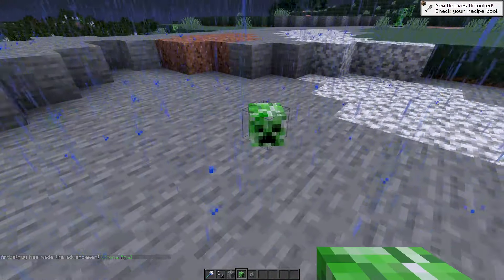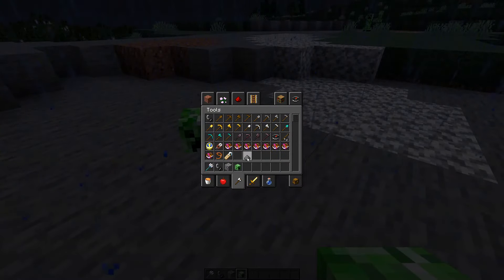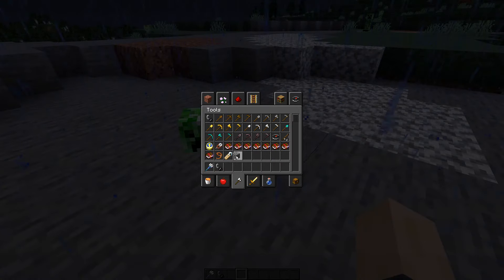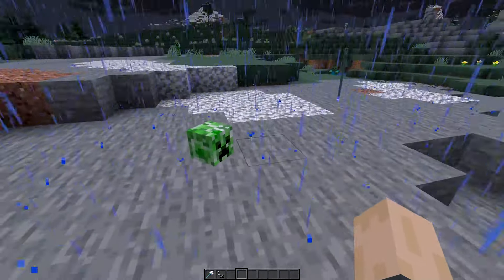Unfortunately in Java, if you have a big group of mobs, it'll only choose one of the mobs per creeper to drop a head.